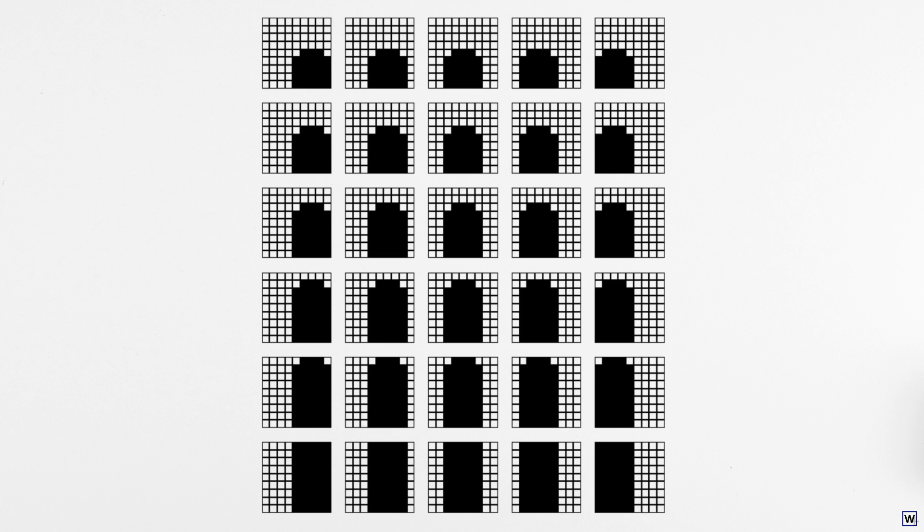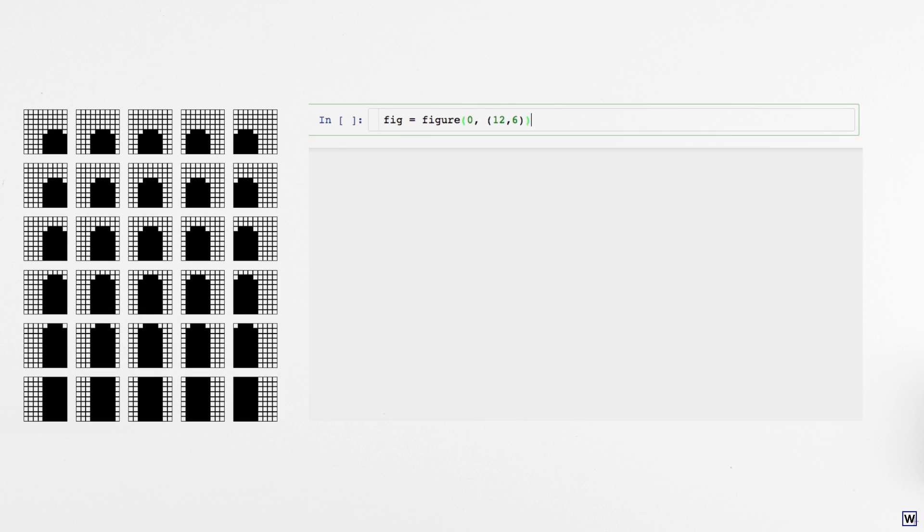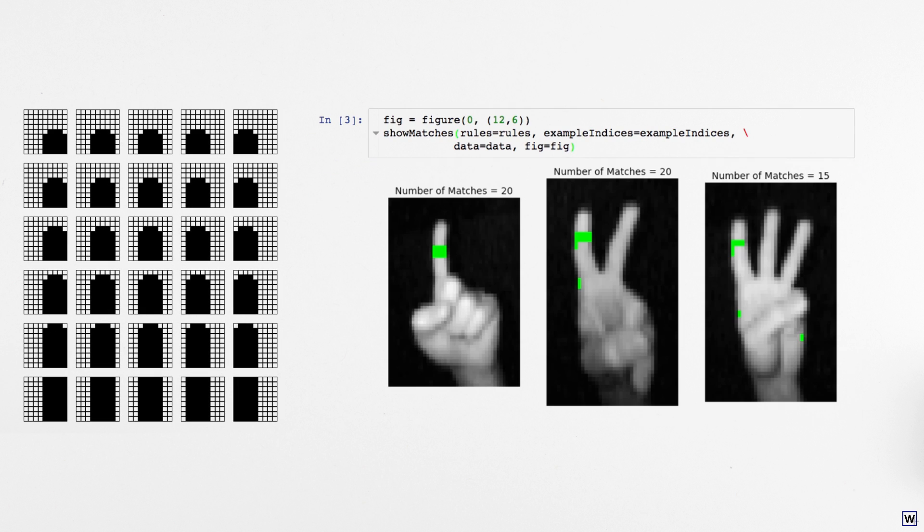Our finger-finding algorithm now consists of searching for matches to any of our 30 patterns. If we color our images with our new matches, we see that our new approach does find more finger pixels. However, we're still missing quite a few, and perhaps a little bit more alarmingly, our algorithm is labeling some non-finger pixels as fingers.